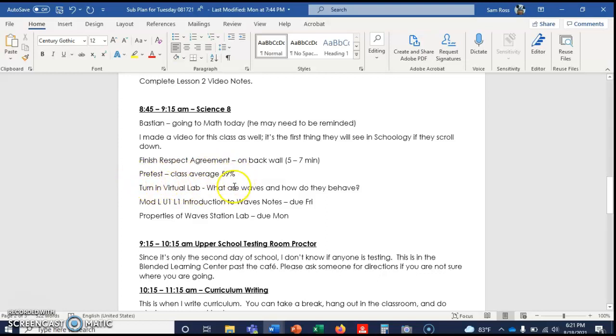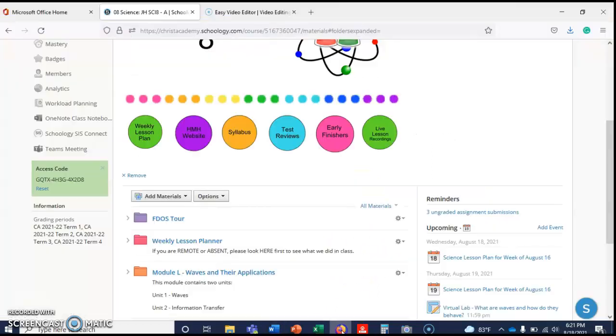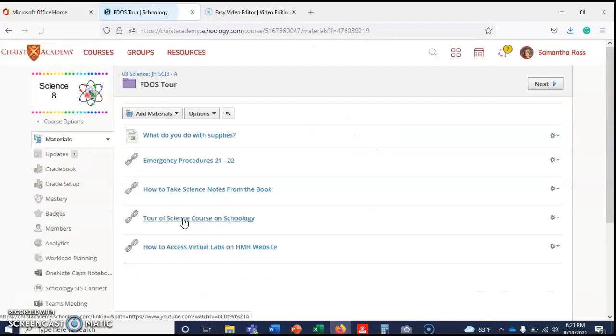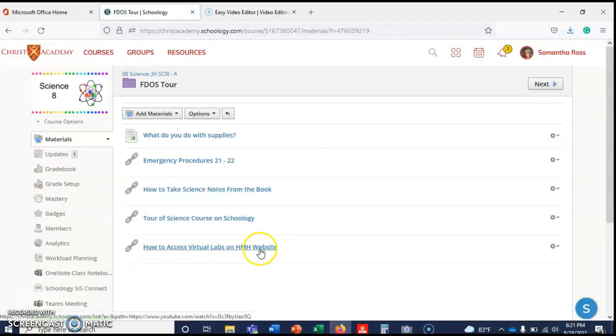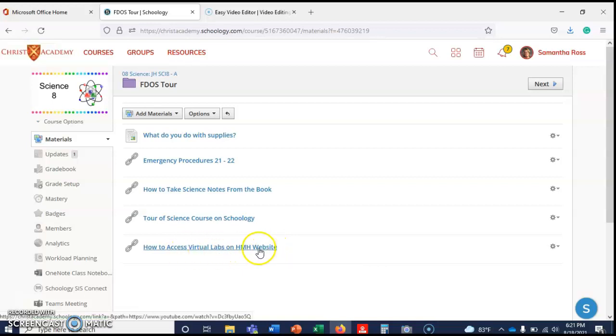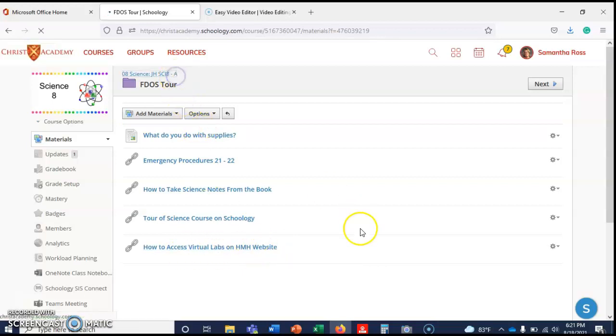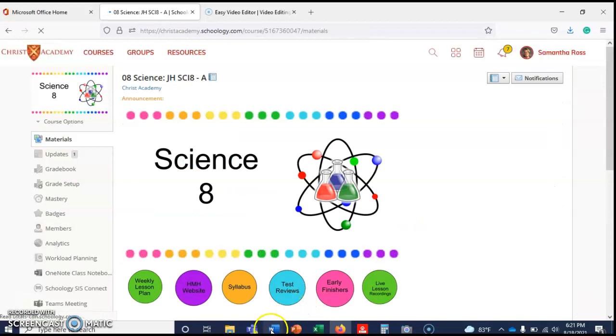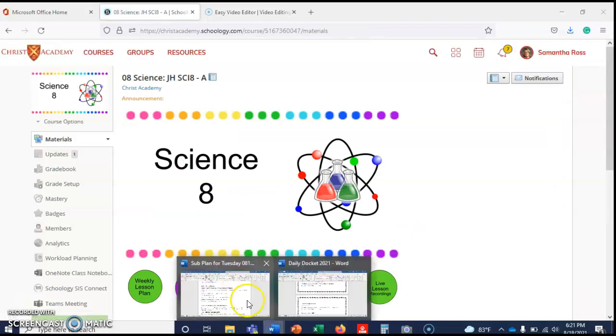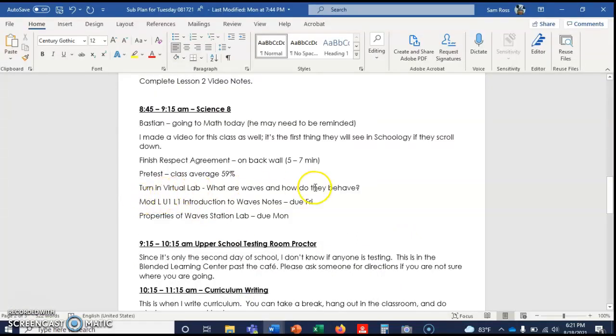Today your virtual lab, 'What are waves and how do they behave?' is due. I believe I put a 'how to access virtual live labs on the HMH website' right there. You should be able to get there from here if you haven't finished. We will need to put that in by the end of the day.